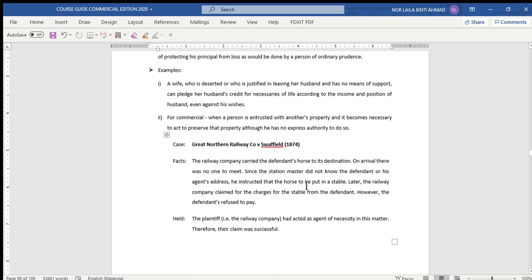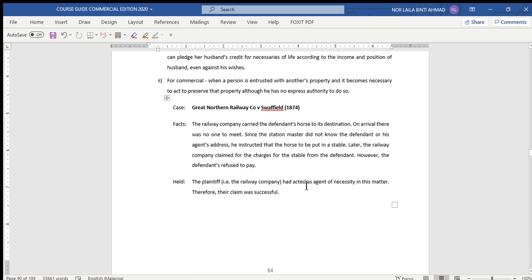The landmark case for necessity is Great Northern Railway Co. v Swinfield. In this case, the railway company carried the defendant's horse to its destination. On arrival, there was no one to meet the horse, and since the station master did not know the defendant's or his agent's address, he instructed that the horse be put in a stable. This shows the necessary emergency situation.